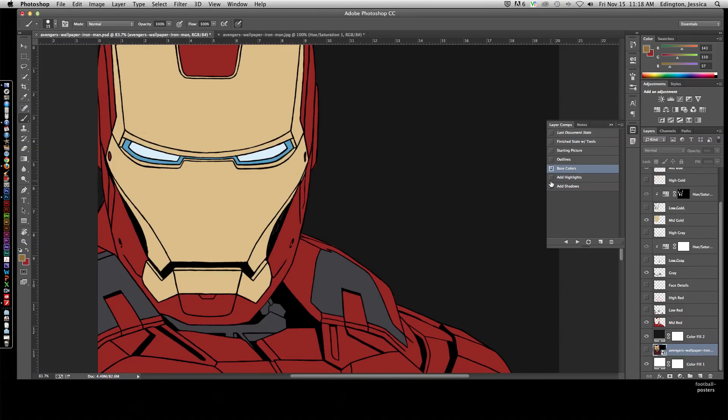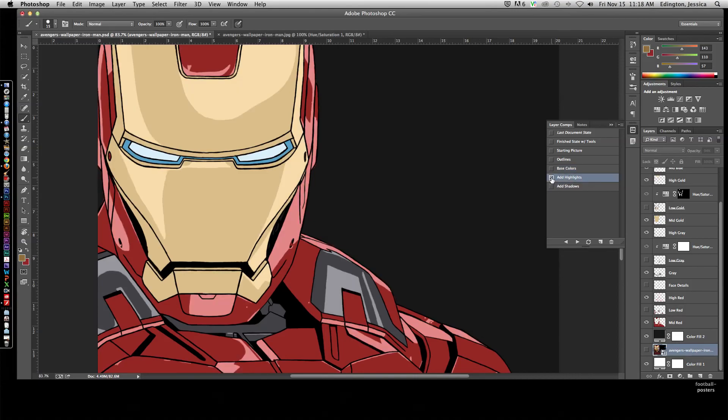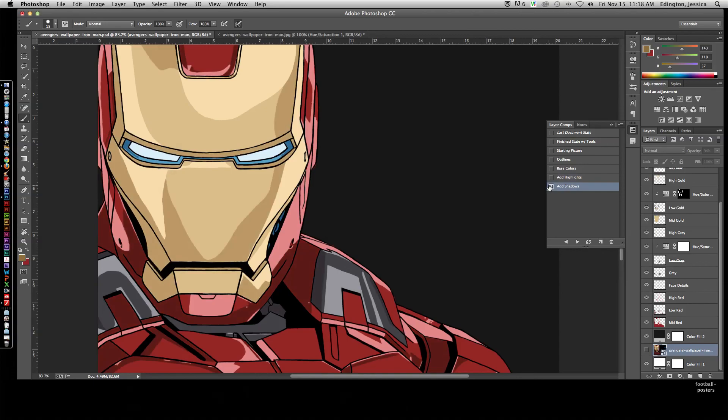And then after that, painting in those highlights, and then adding the shadows. Usually the shadow layer is always underneath the highlight. So if you start painting, that highlight will cover it.